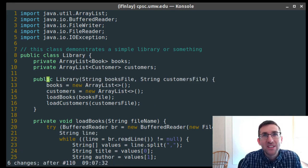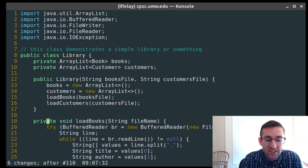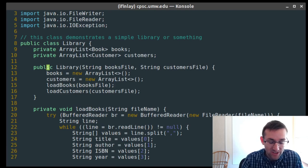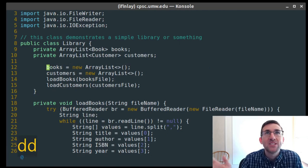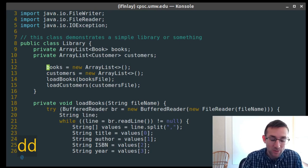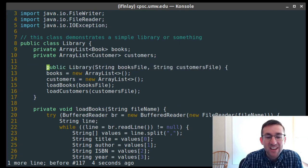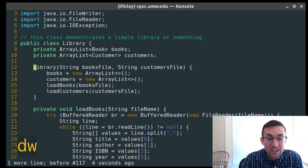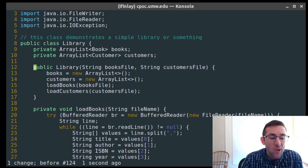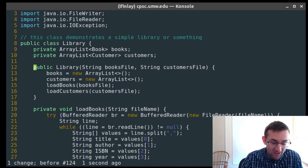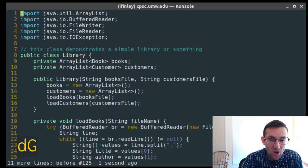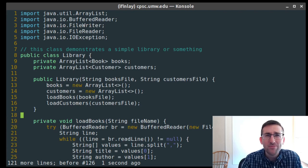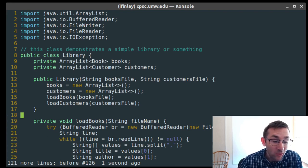Now that we've learned a bunch of these verbs, let's look at a few more ways to apply them. We've seen that if you do the same verb name again — DD, CC, equals-equals, less-than less-than, greater-than greater-than — it does it just on the current line. We've also seen the word motion W, so DW deletes a word. We've seen to the beginning of the file with little g-g, or to the end of the file with capital G.